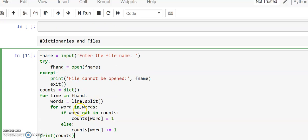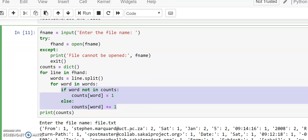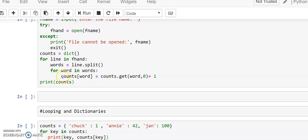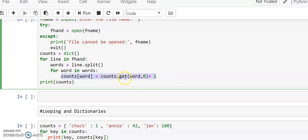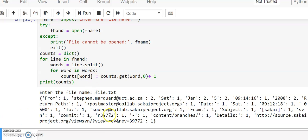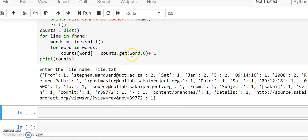The same program with a small modification uses the get method, which we discussed in the last class and was given as homework. Instead of the if-else block, we write one statement using get. The get method works like this: if the word already occurs in the dictionary, it returns the associated value. If the word is not there, it returns the default value 0. Whatever the result, upgrade it by 1 and store it in the dictionary. We get the same result.